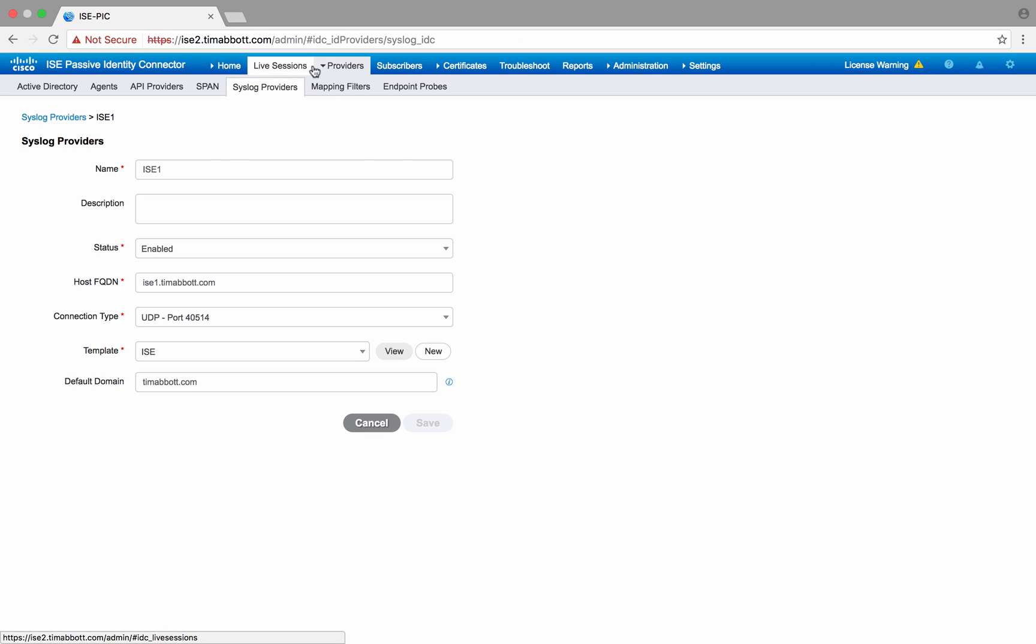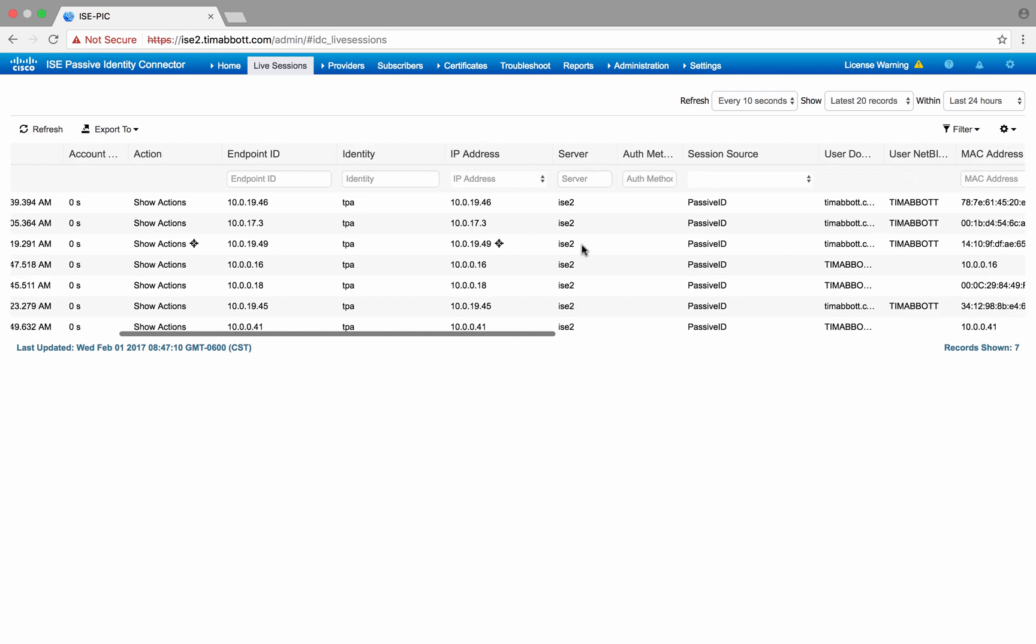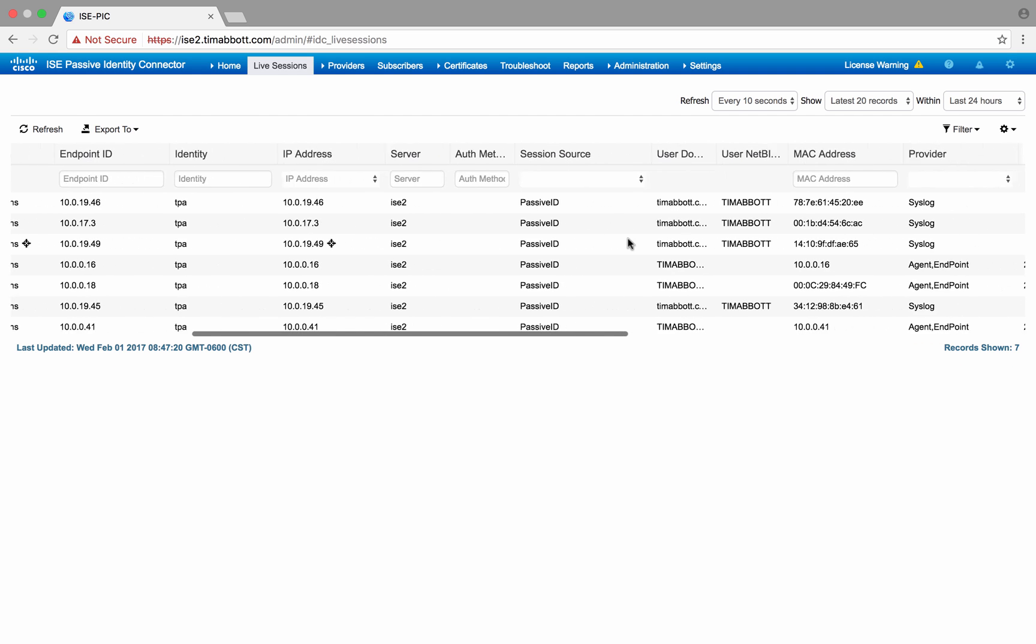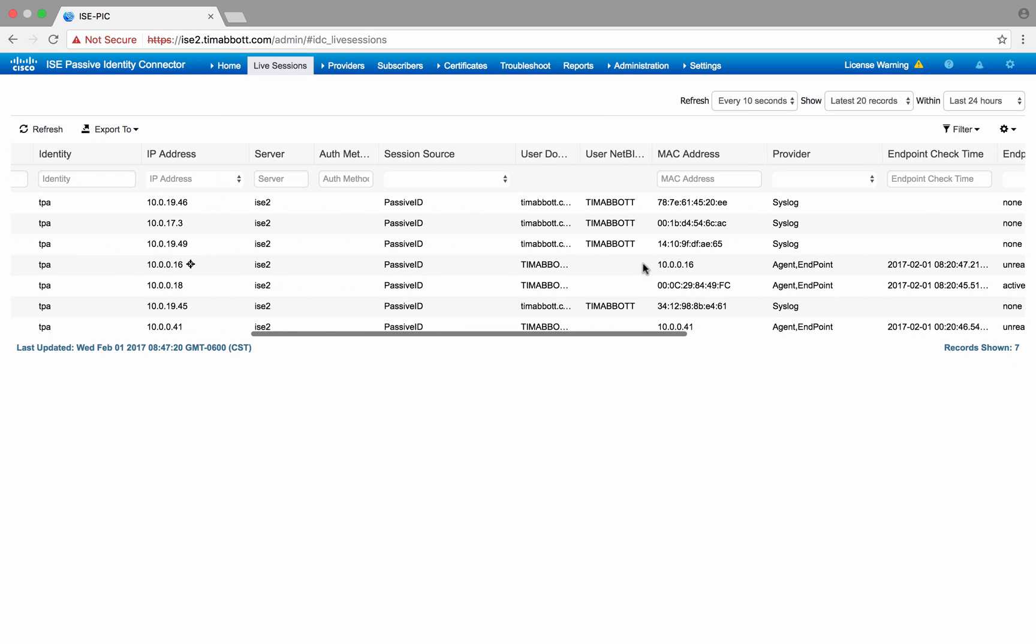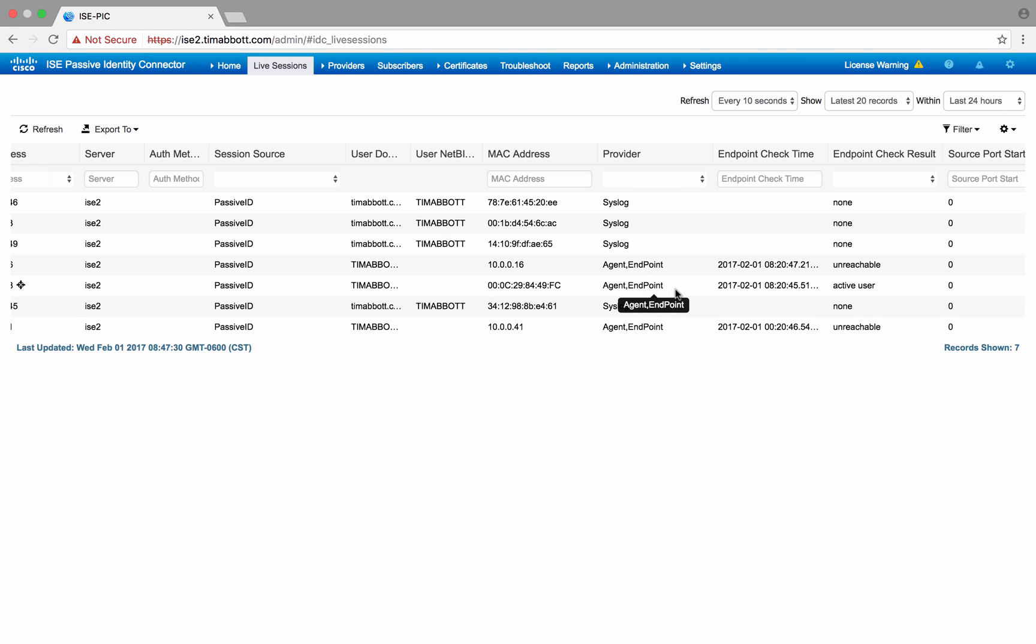So now we have the provider set up, let's see if we have any sessions, and we do. So clicking on the live sessions tab is not too dissimilar than what you'd see in ISE today. These are all the sessions that the system's currently tracking. You see the identity, the IP address, the server in which it learned, any other bits of information like the MAC address, as well as the provider. So you can see for all of these session entries, ICEPIC tells you the provider type that you used to learn the identity. So we've got agent and we've got syslog, and you also see endpoint here.